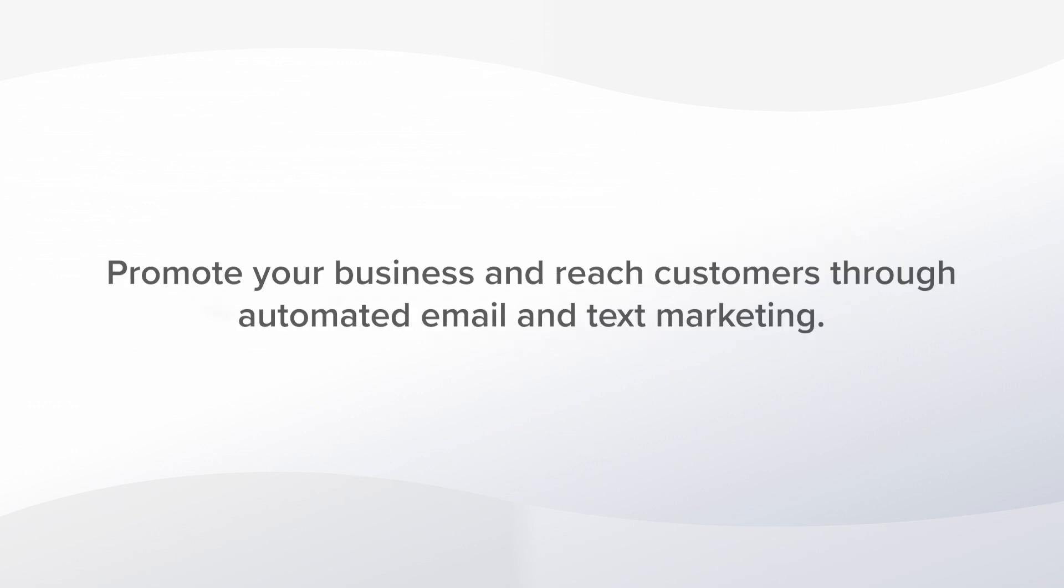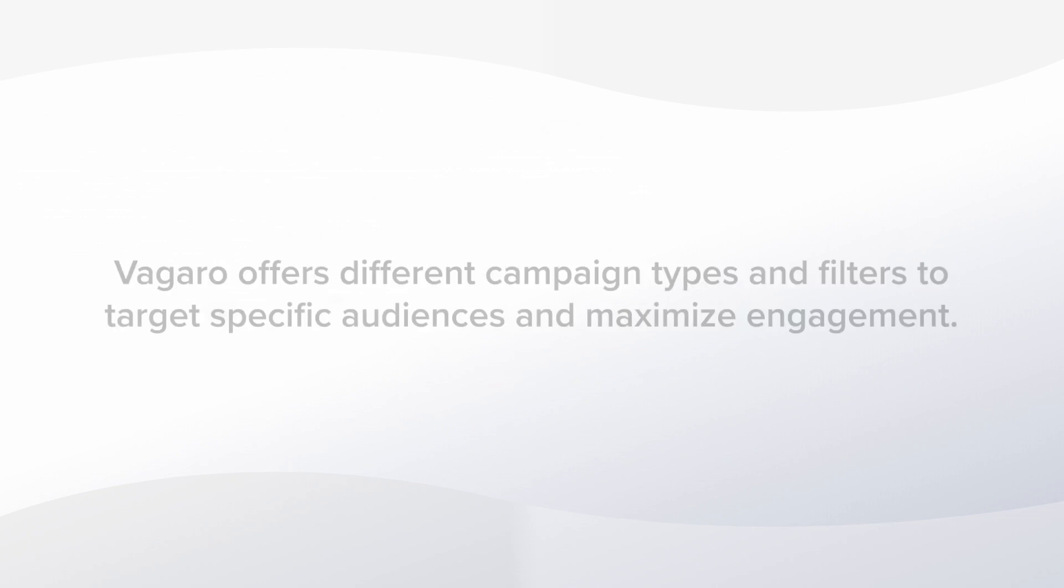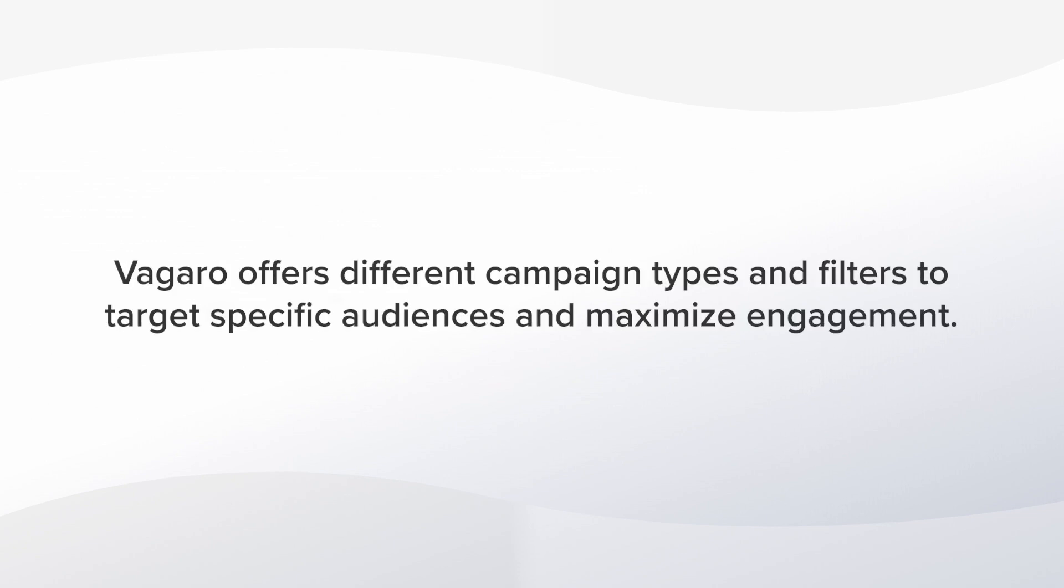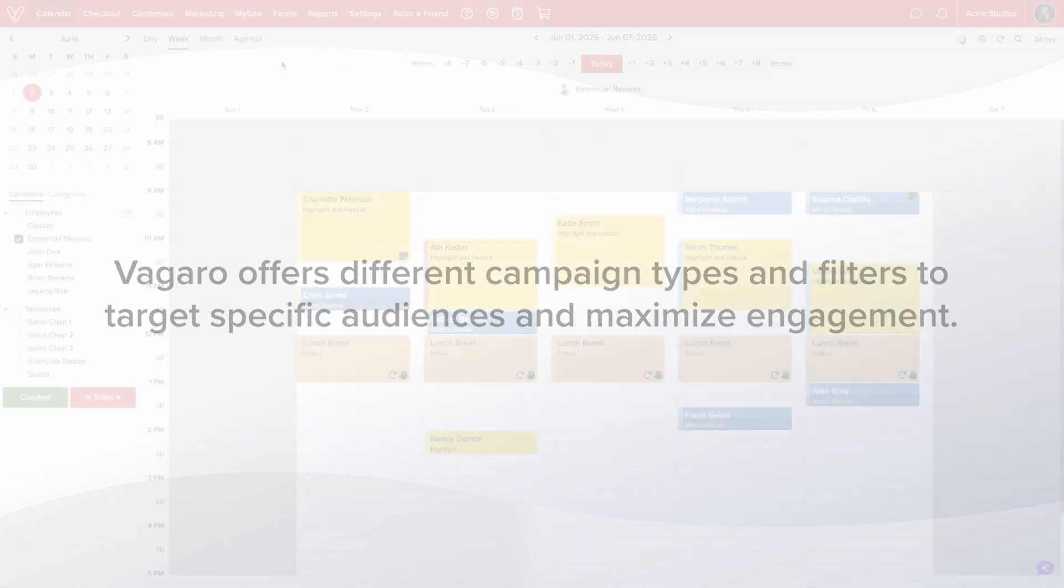Designing marketing messages allows you to promote your business and increase customer retention. You can send promotions, newsletters, appointment instructions, invitations to book, and more. Vegaro offers different campaign types and filters to reach specific audiences and maximize engagement. Let me show you how it works.